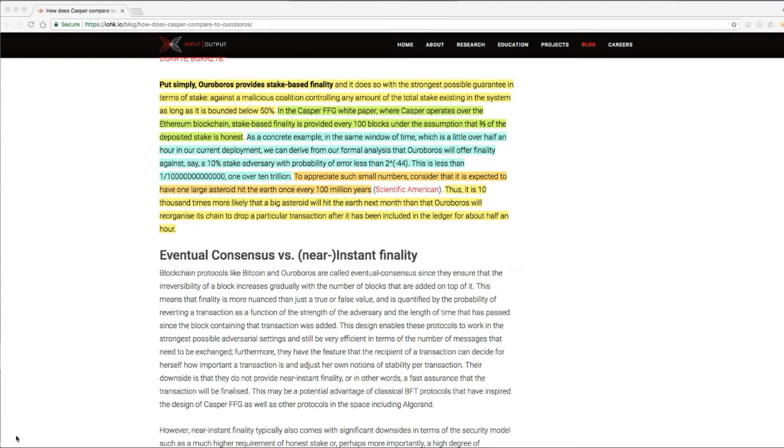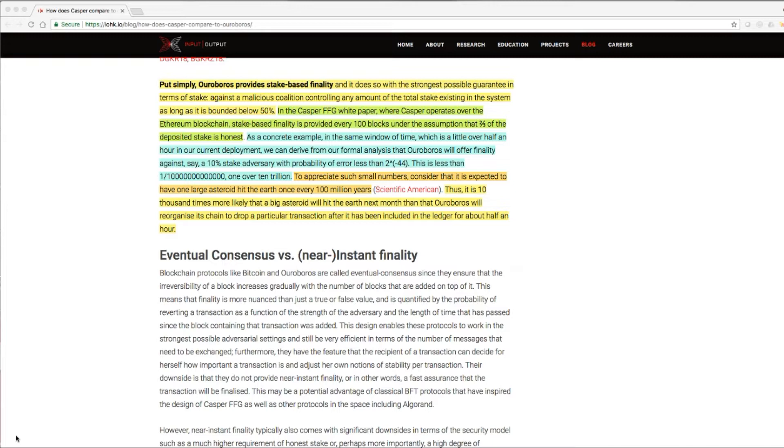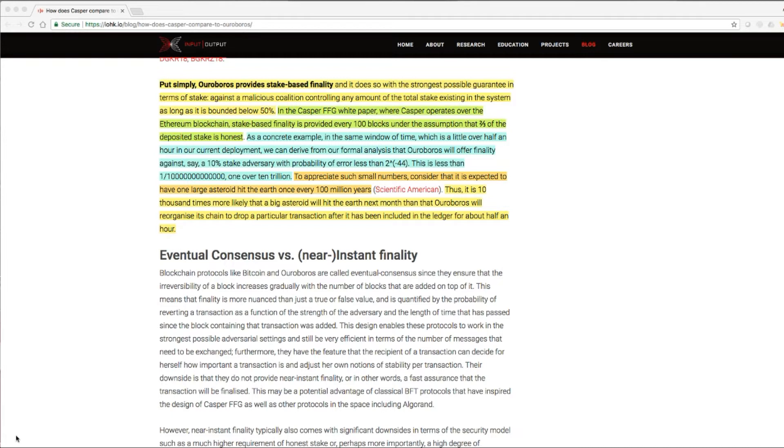Put simply, Ouroboros provides stake-based finality and it does so with the strongest possible guarantees in terms of stake against a malicious coalition controlling any amount of the total stake existing in the system as long as it is bounded below 50%. In the Casper FFG white paper, where Casper operates over the Ethereum blockchain, stake-based finality is provided every 100 blocks under the assumption that two-thirds of the deposited stake is honest.